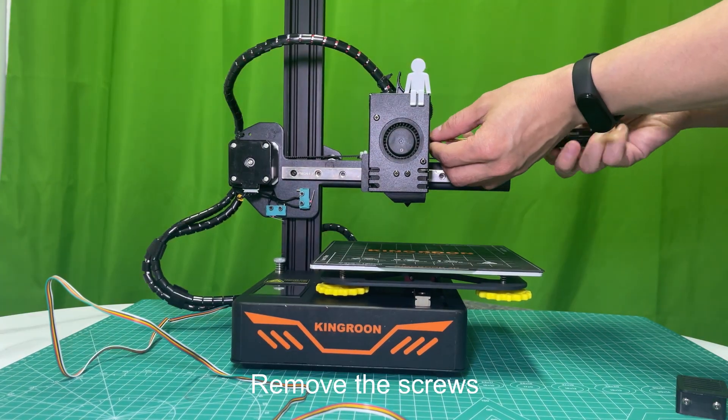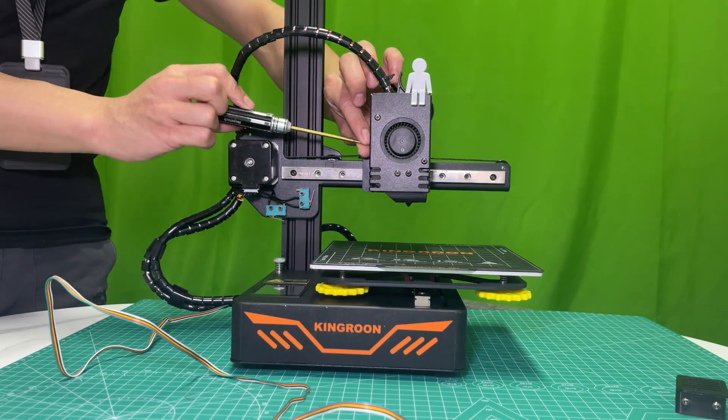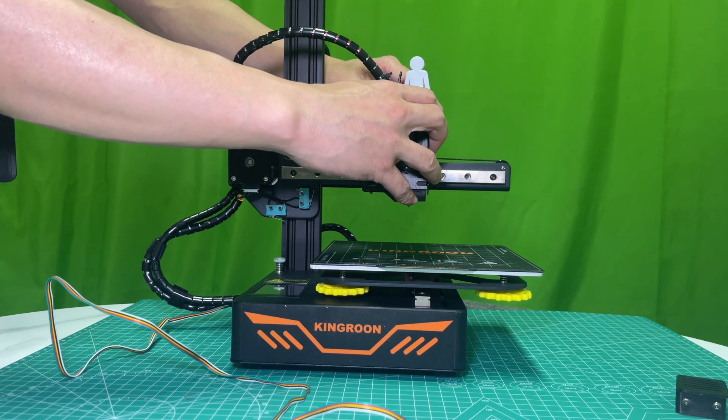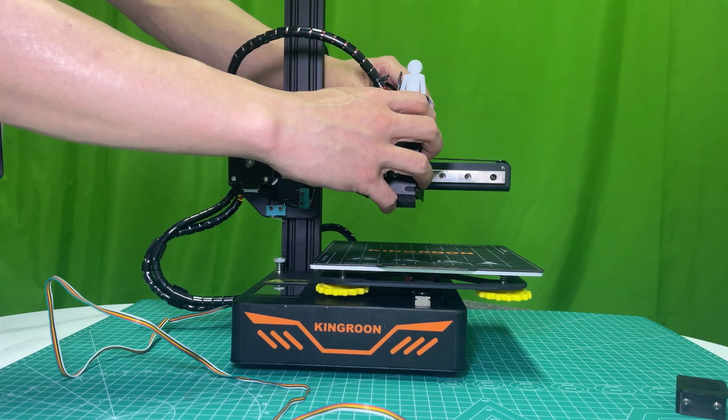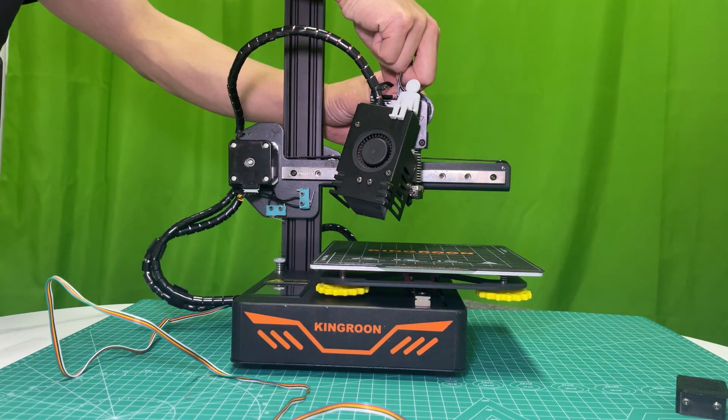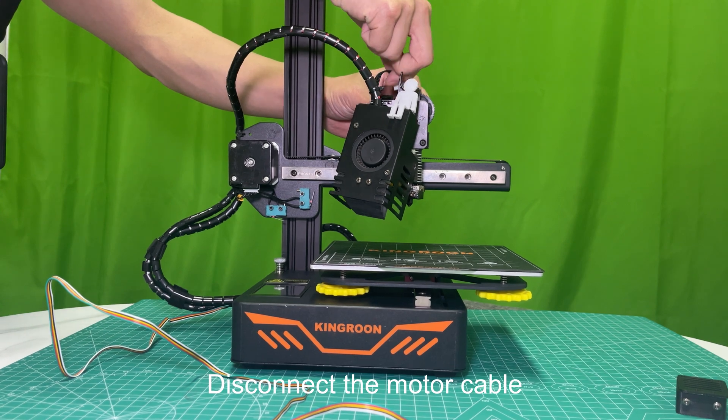Remove the screws. Take the printhead cover off. Disconnect the motor cable.